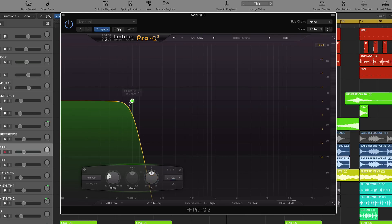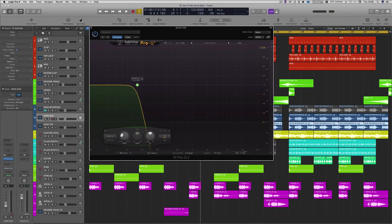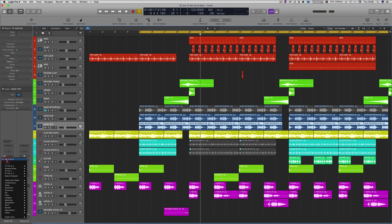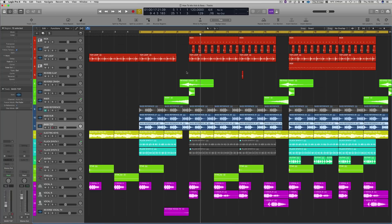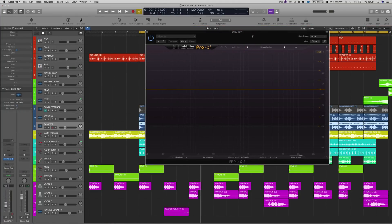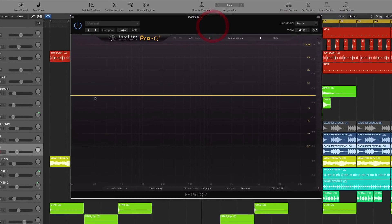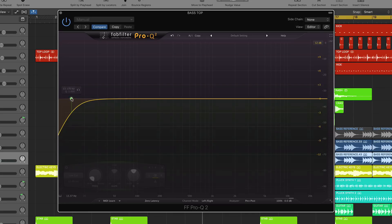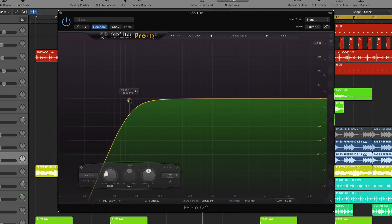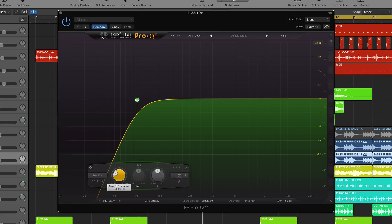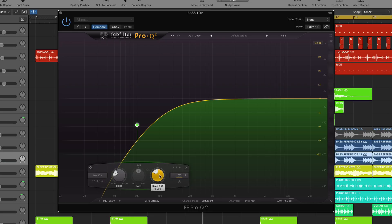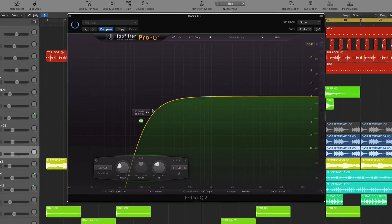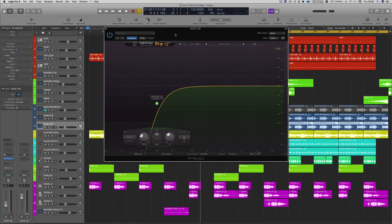Then for the bass top, again we're getting out our trusty Pro-Q2, and then we're going to obviously do the reverse. So we want a high pass but a low cut, again however you wish to name it. And then for this one frequency, probably going to put to about 100, and then the Q probably going to put to about 0.5. And then again we'll put the 24 dB on there. That should give us a good starting point.